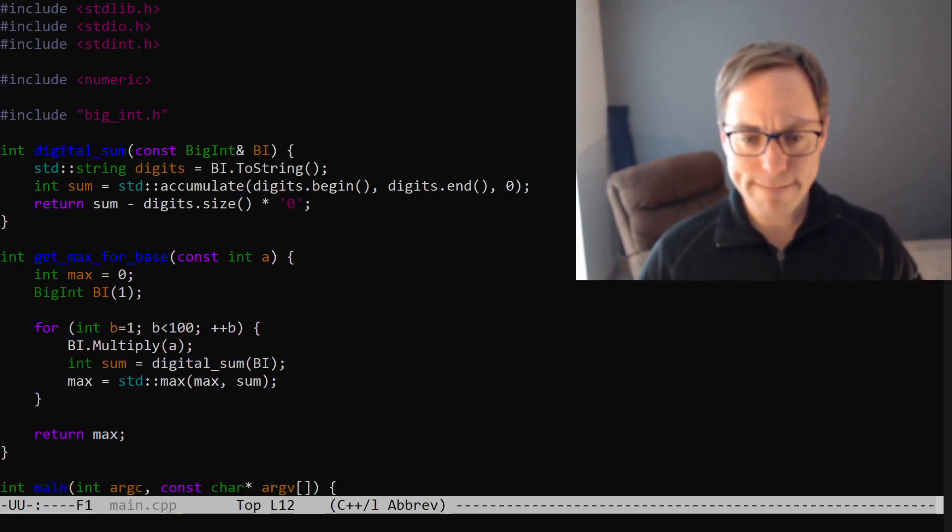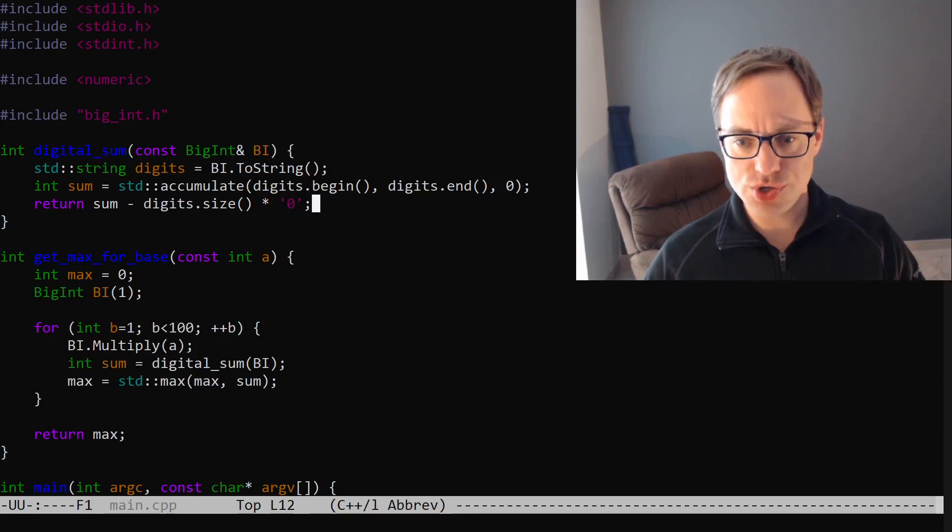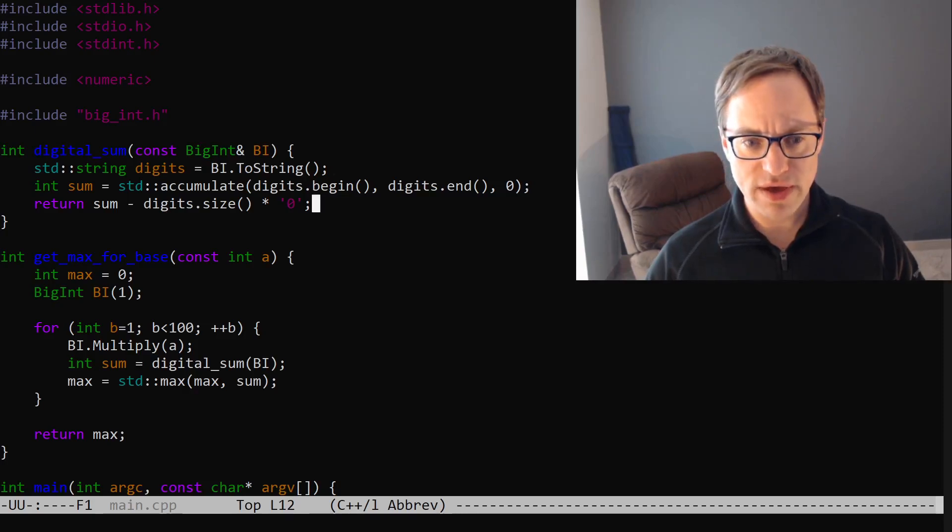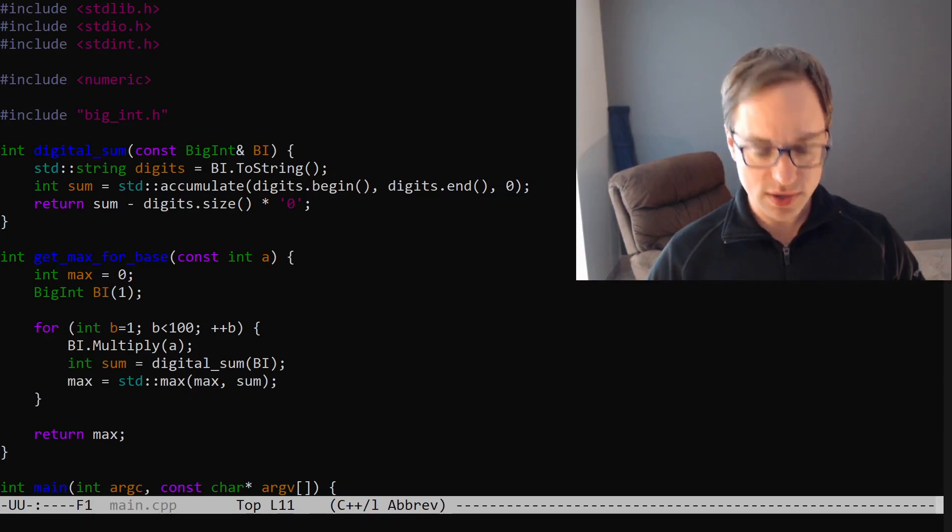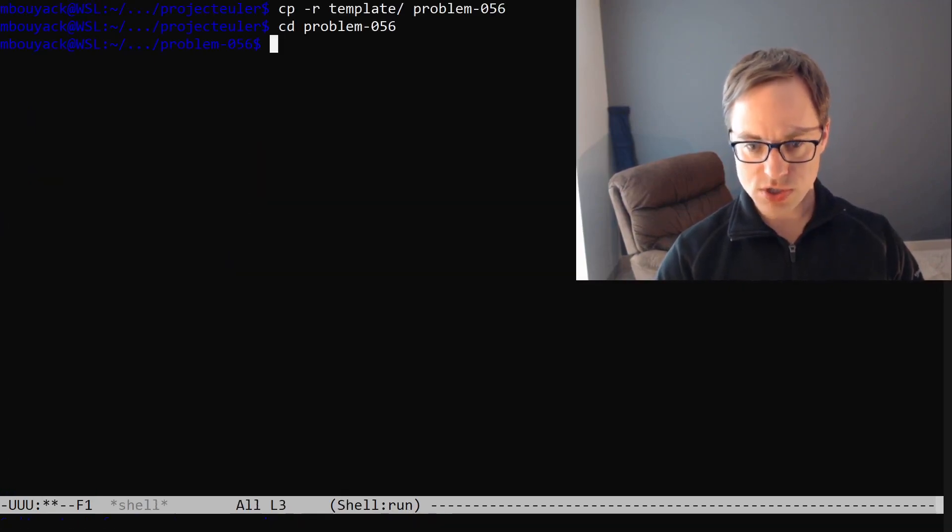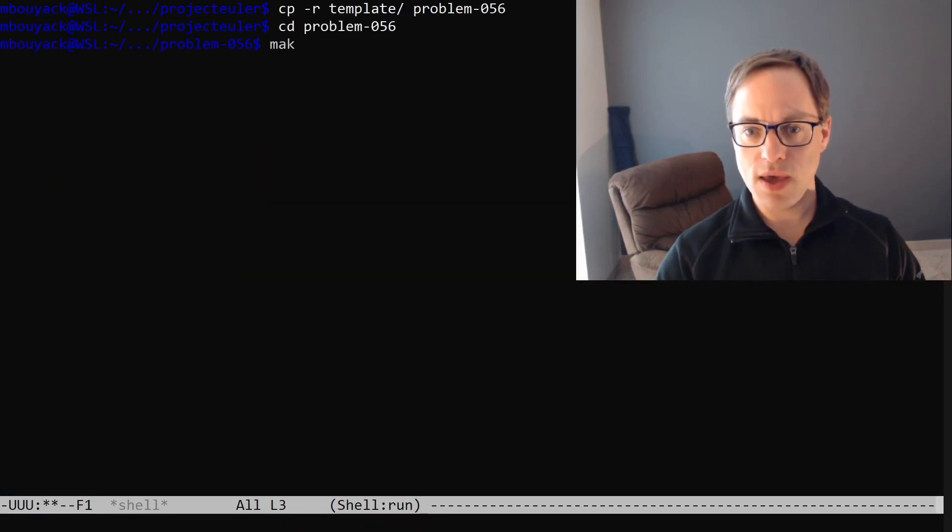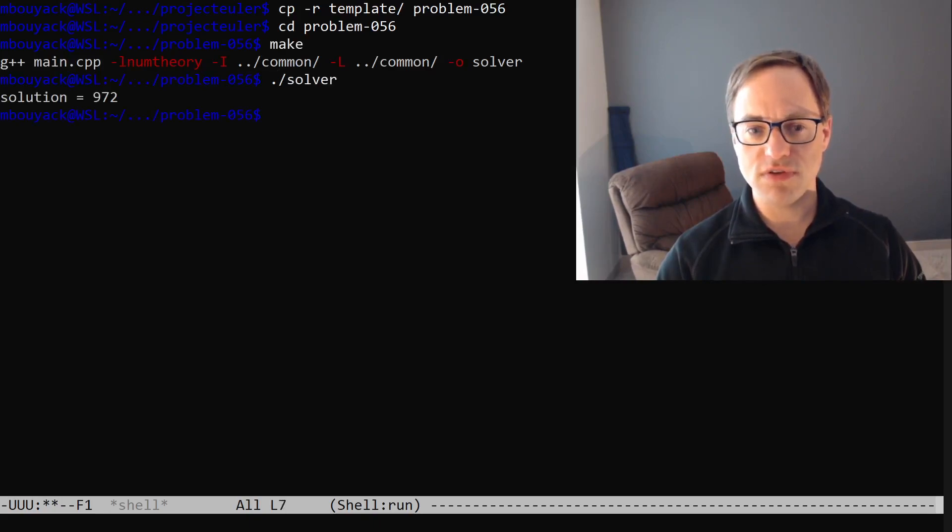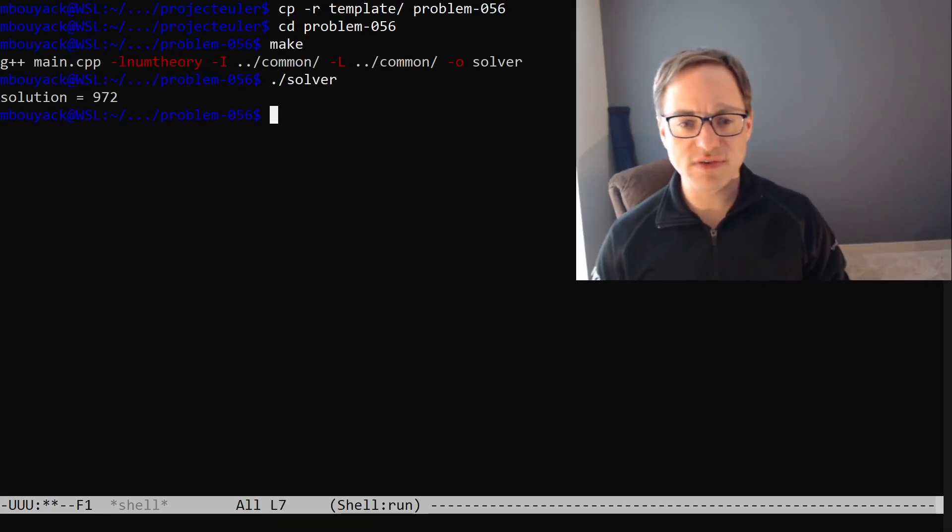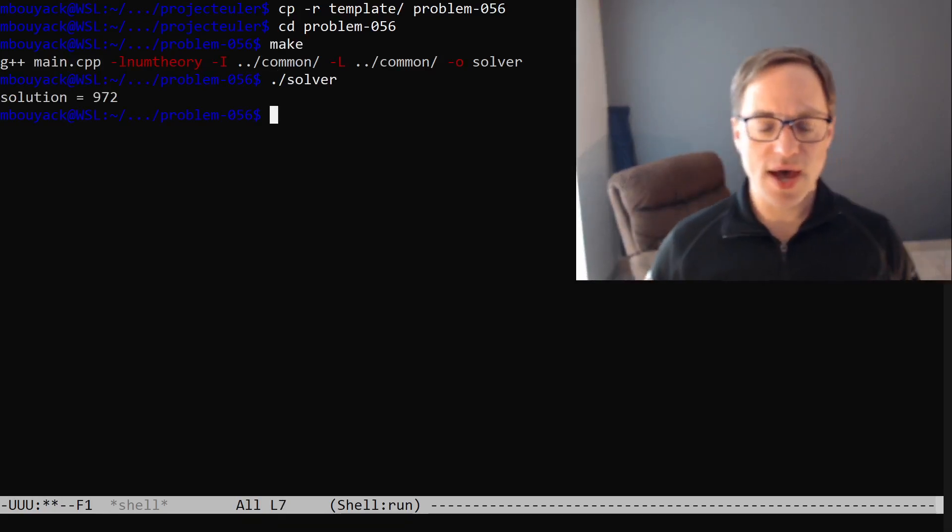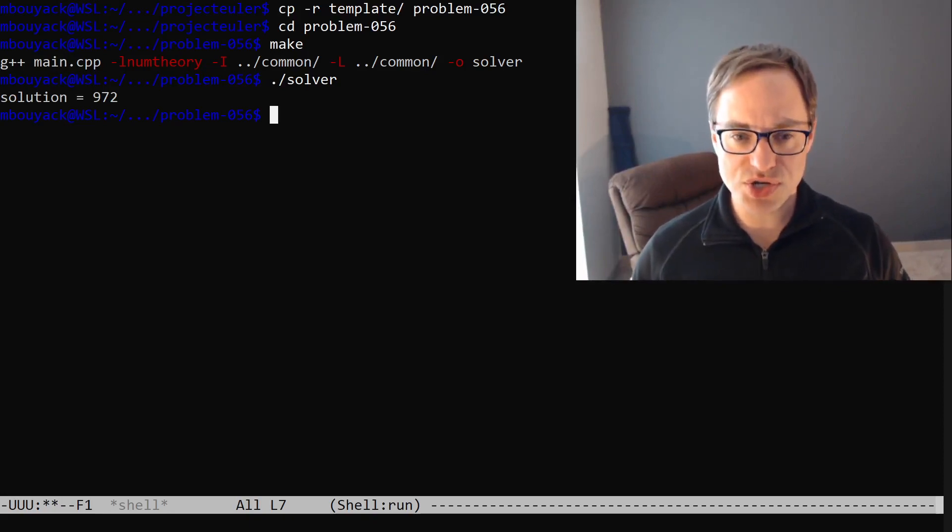And I think that should be everything. Let's see how it works. Go back to our shell and make and solve. And we have an answer here, 972.